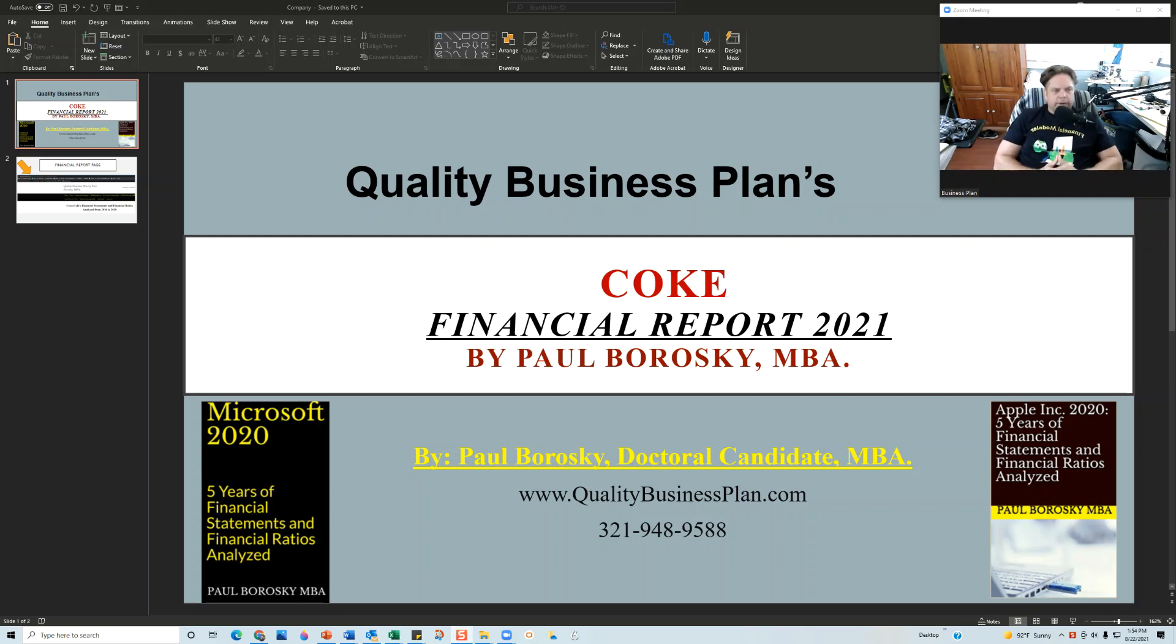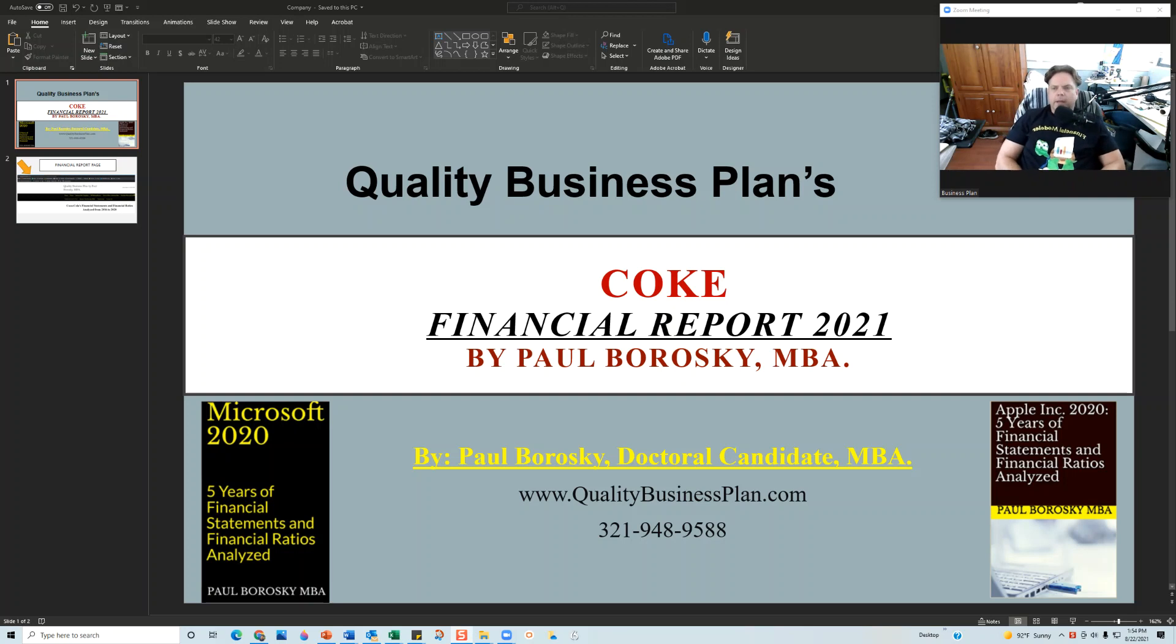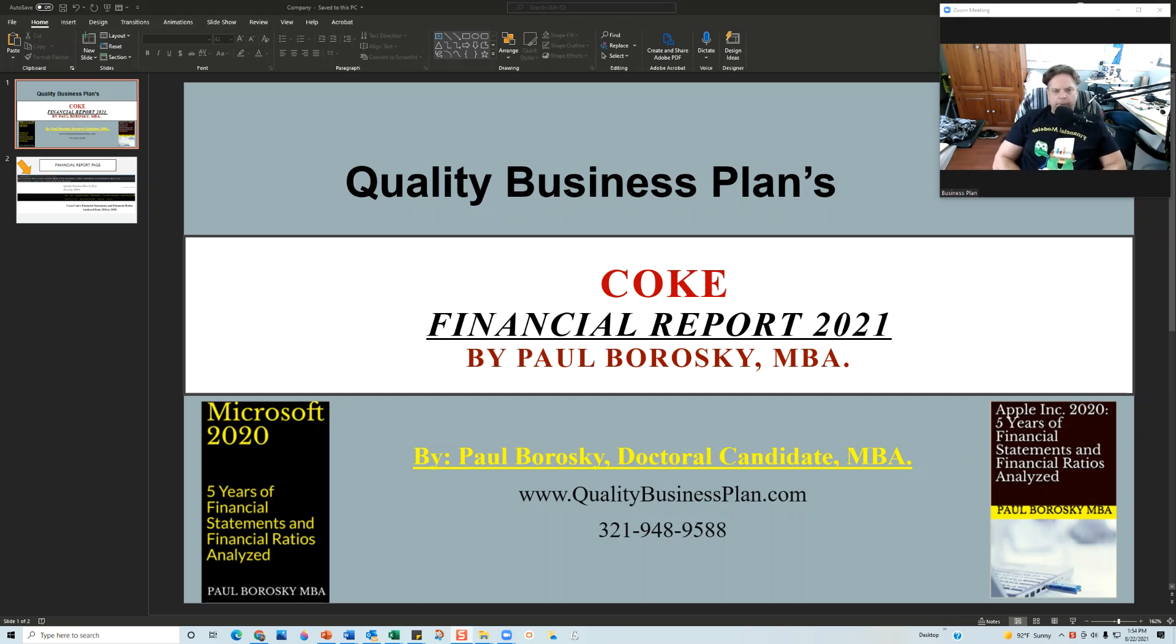Hey all, my name is Paul Borowski and I am the owner of Quality Business Plan. What I'd like to do today is introduce you to my Coca-Cola or Coke Financial Report 2021.